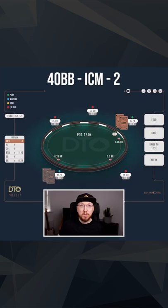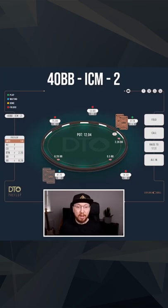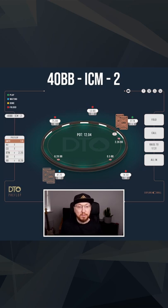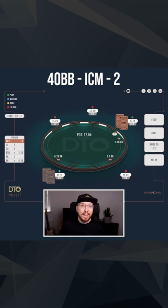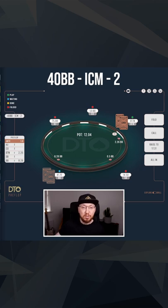So it folds around to us on the button, we've got 40 big blinds, we're currently in fourth place out of five. The small blind folds and the big blind goes for a three bet and the question was what kind of weaker hands do we essentially want to be bluffing here in this spot?